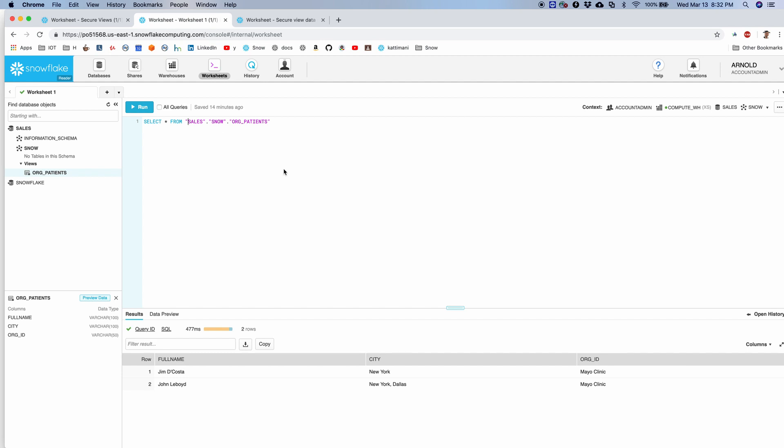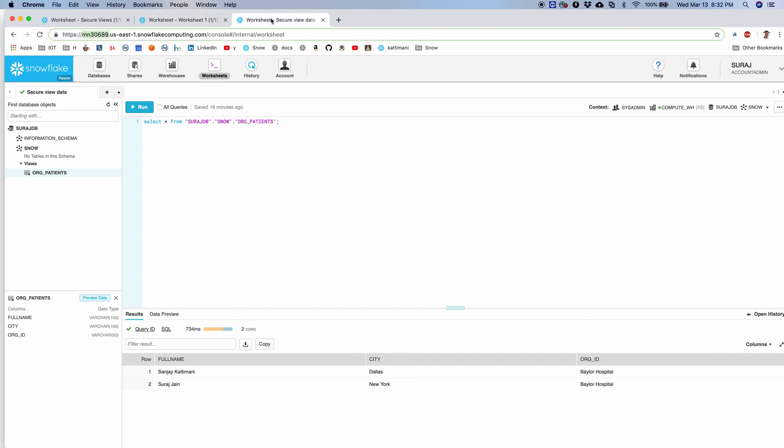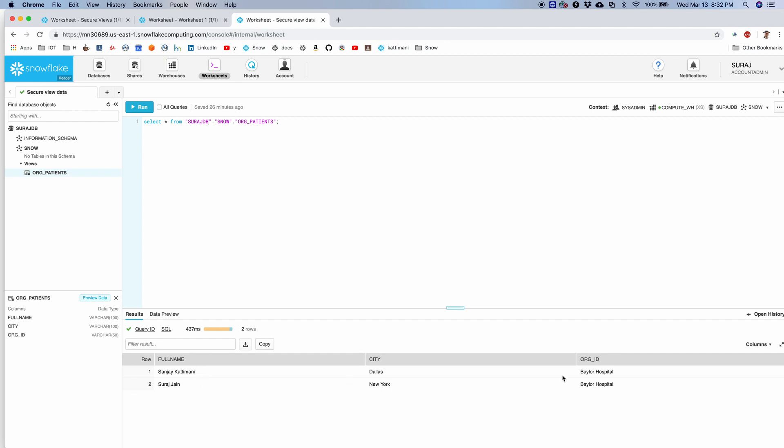I have set up another account called Suraj, and when he runs the same org_patients view, he gets the other two records that are associated with his org or the account. So this is how row level security works with secure views.